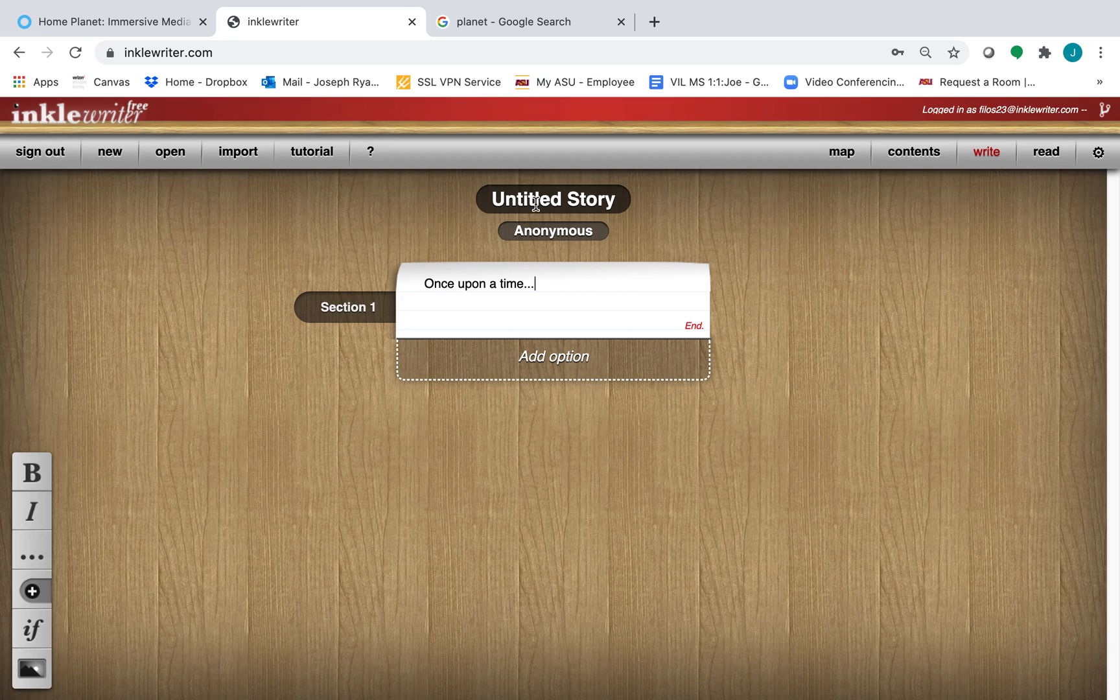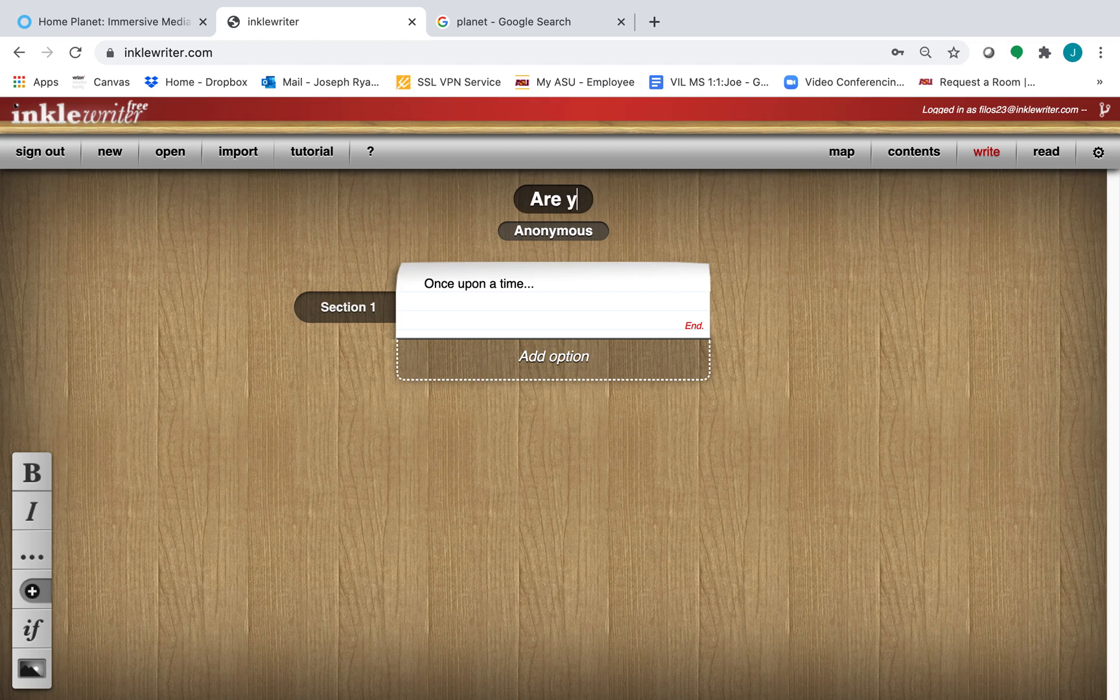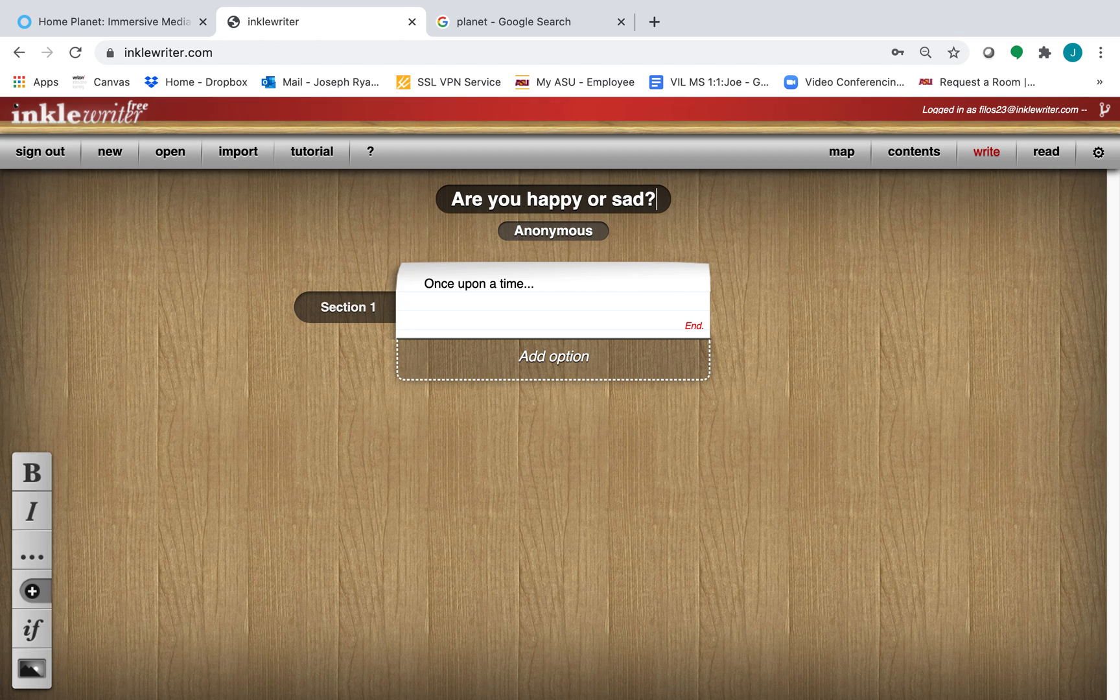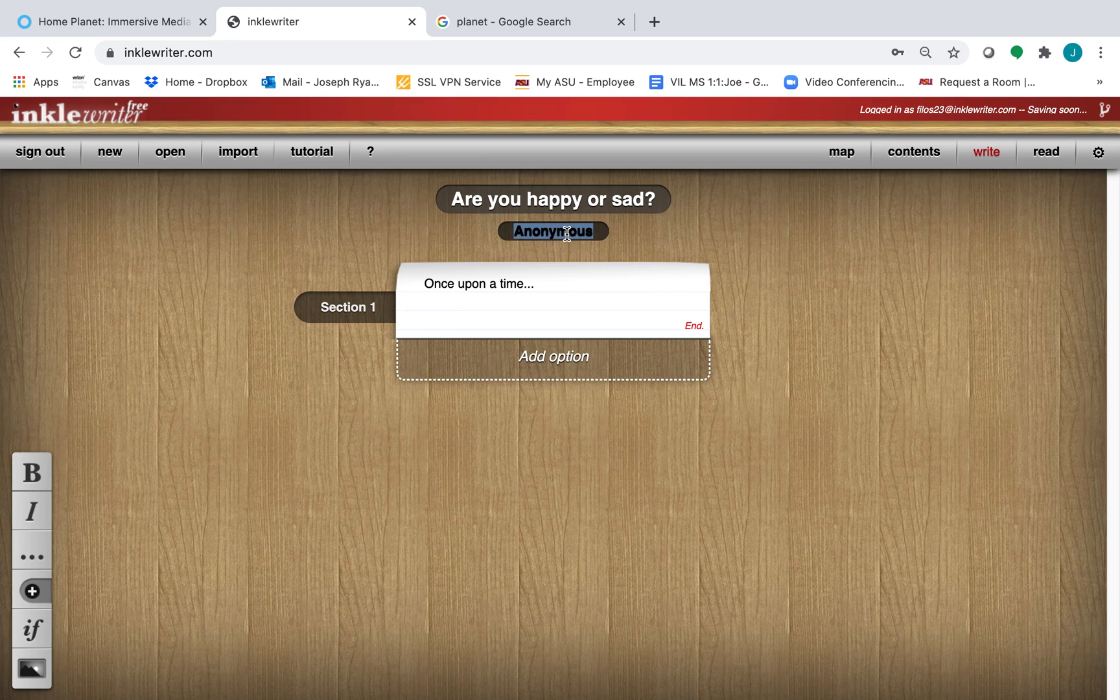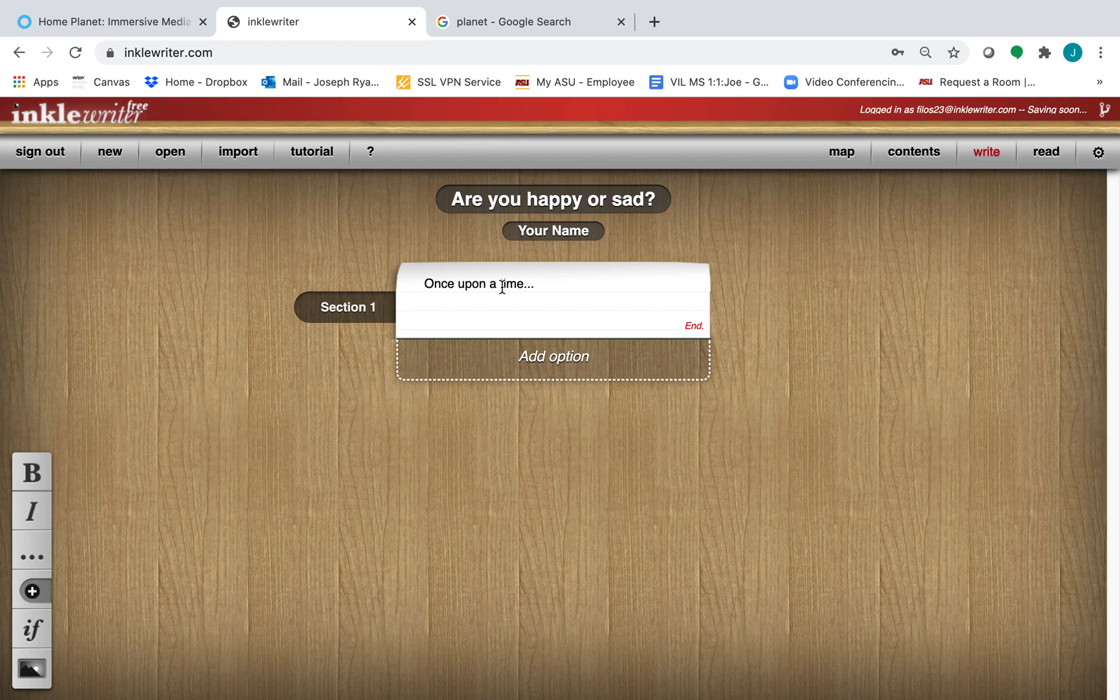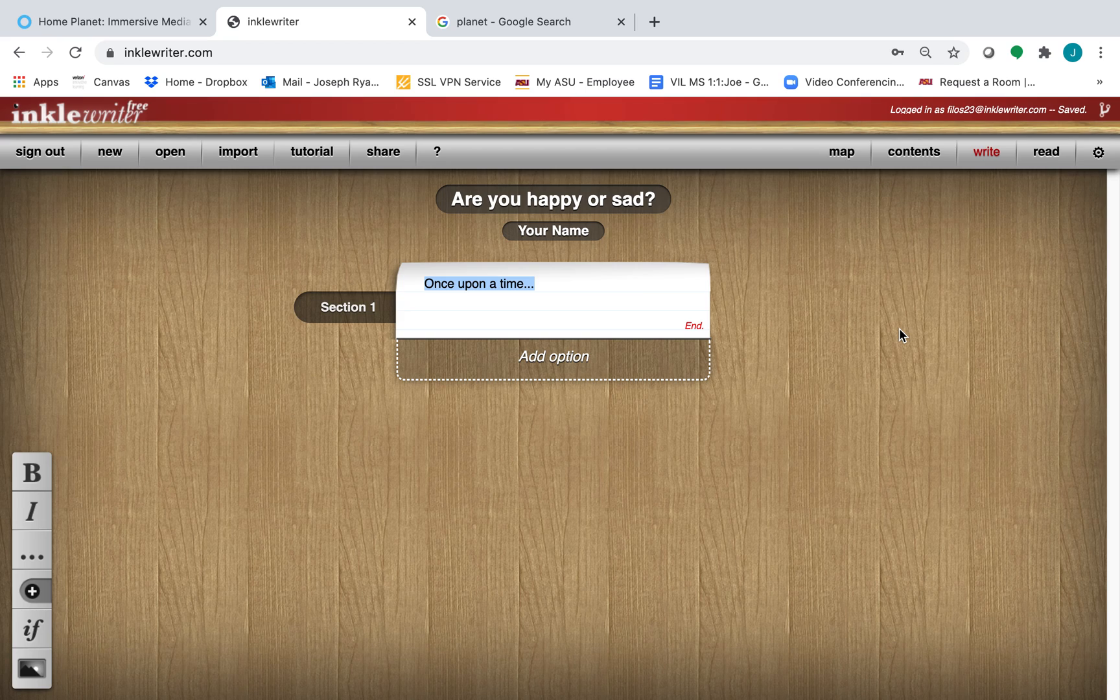Let's name our story. Are you happy or sad? We'll put our name here. And here is where we can start entering any text that we want. So how should we begin our story?